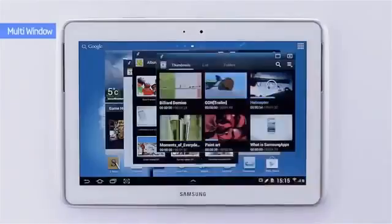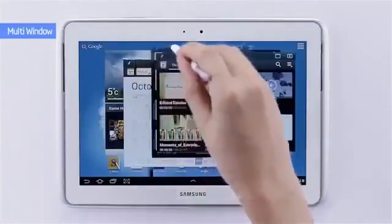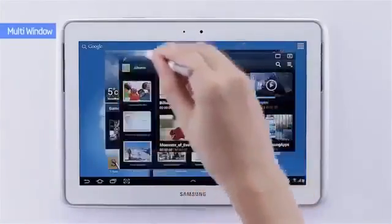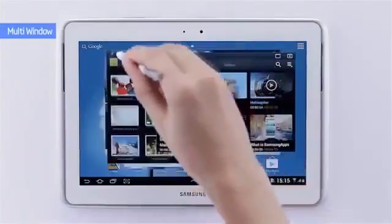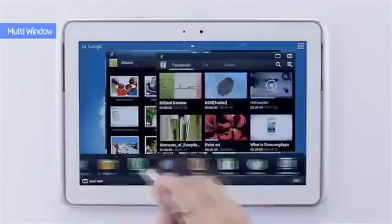Also, you can pin up the frequently used apps. The pinned-up windows are always in front even when new windows are open.